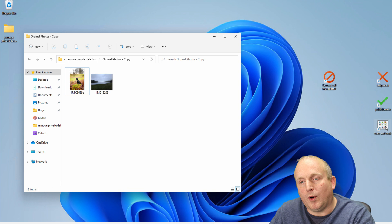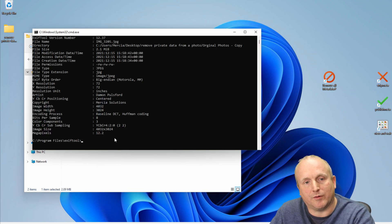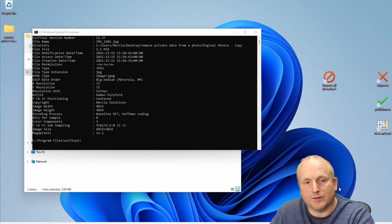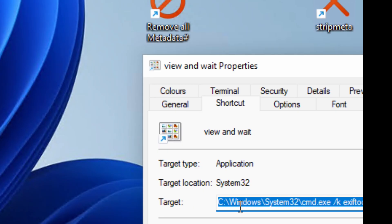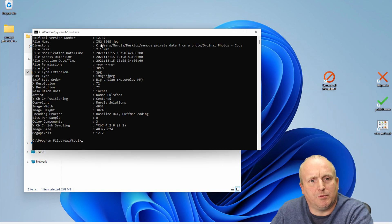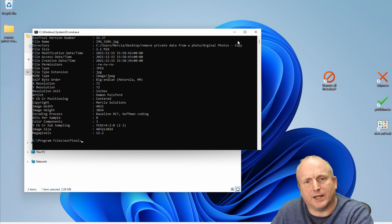The View in White shortcut I've set up launches ExifTool and displays all of the metadata contained within the file. To do that one it's slightly different — I've set it up using CMD with the /K flag, which keeps the window open after the command is completed. So when this runs, the command prompt is left open so we can actually view the output of ExifTool. I'll leave shortcuts to these in the description.